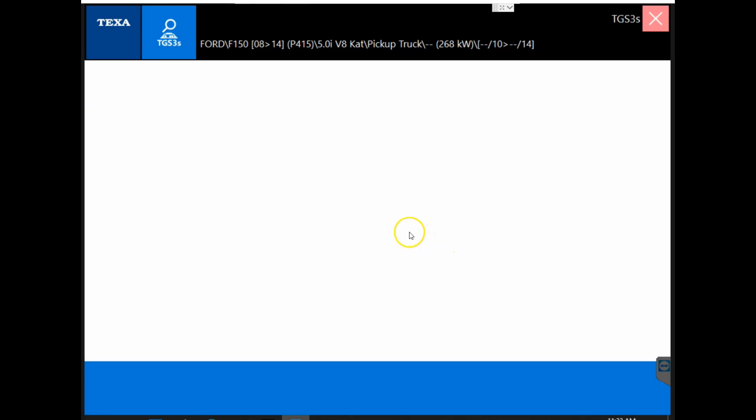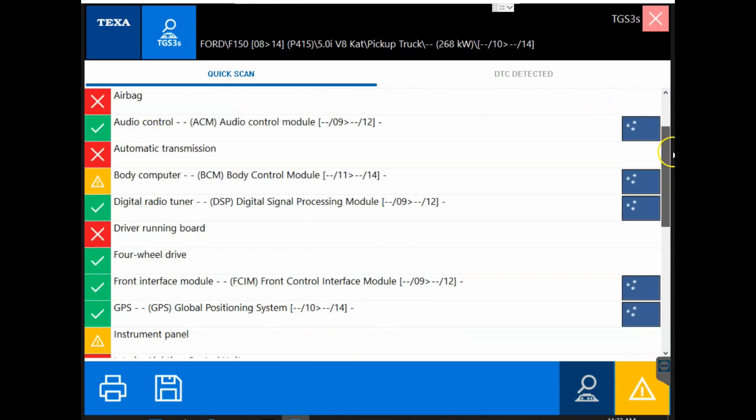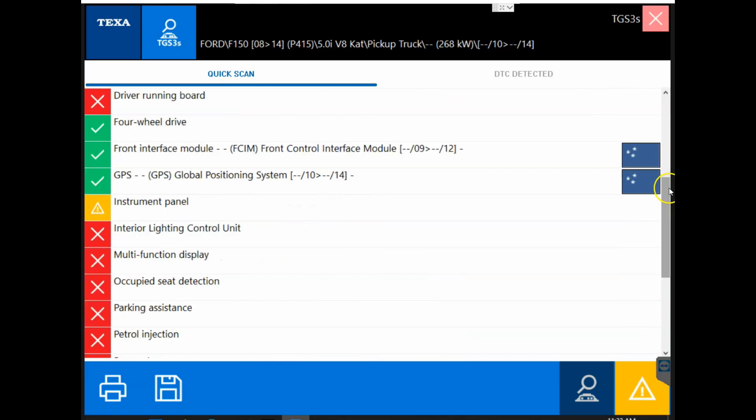Once it completes, it will bring us to our system scan here and then we have our list of modules with an icon next to each module.